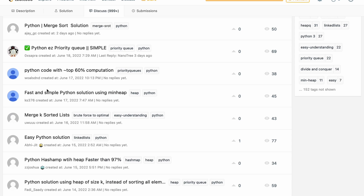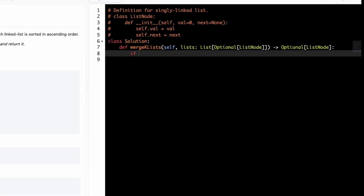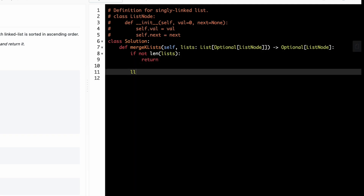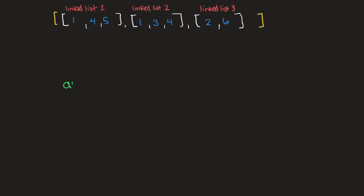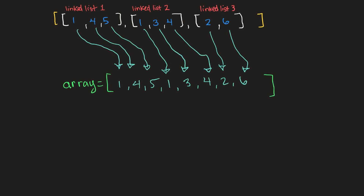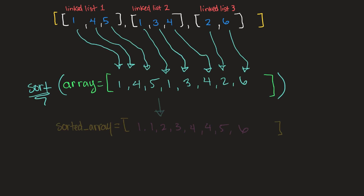Step two: start with brute force. Never start by trying to figure out the optimal solution. Unless you've memorized the solution to the problem — which I suggest you don't do — on first glance you probably don't understand the problem enough to immediately come up with the most optimal solution. So your initial goal should just be to solve the problem in whatever way possible. This will bring to light the parts of the problem that can be improved upon. At first glance, the easiest way I can think to solve this problem is to just combine all of the values in all of the linked lists and sort that entire structure.